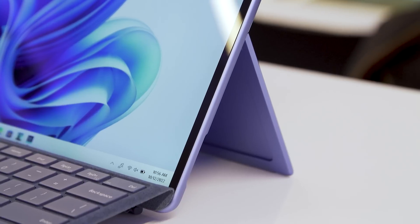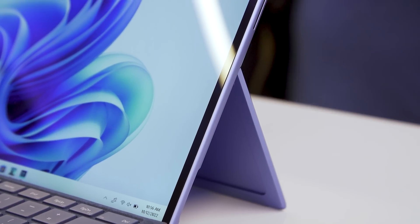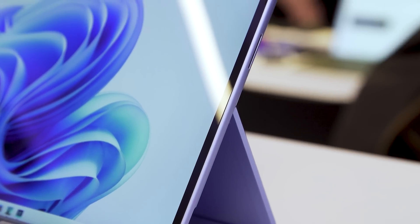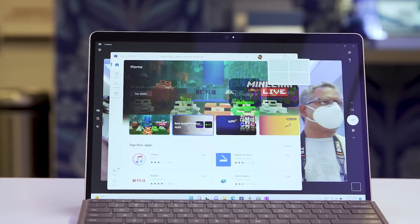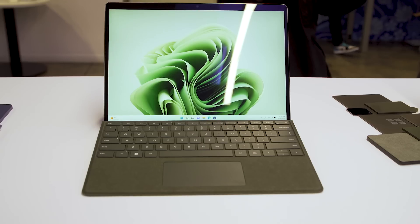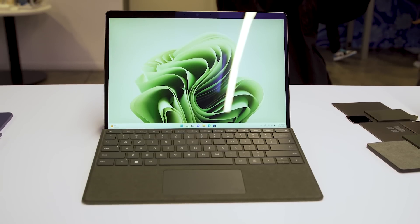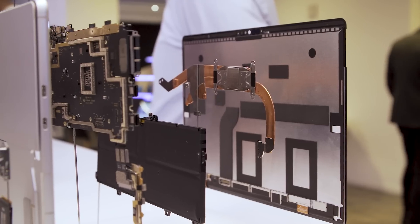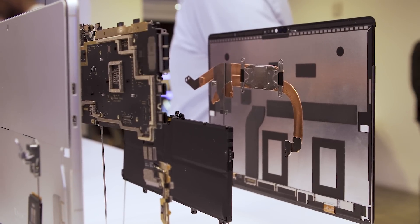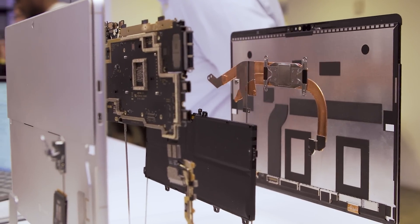It looks exactly the same as the Surface Pro 8 with no real design changes. This year though, it's going to be powered by either a 12th gen Intel processor or a 5G custom ARM chip, the SQ3, which is just going to be powering that specific model.